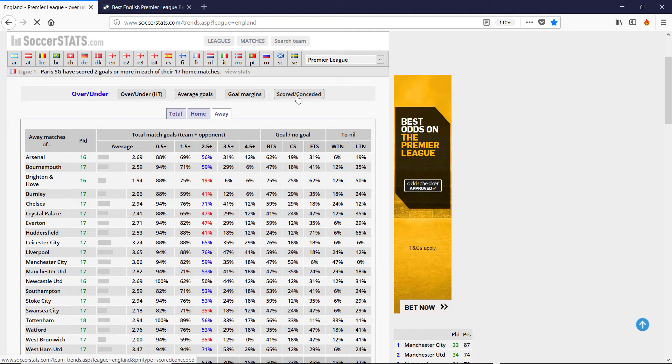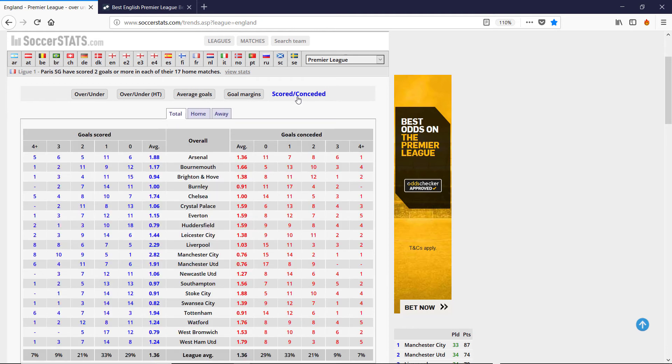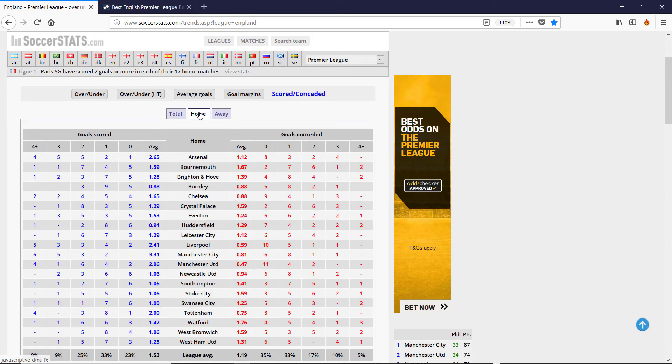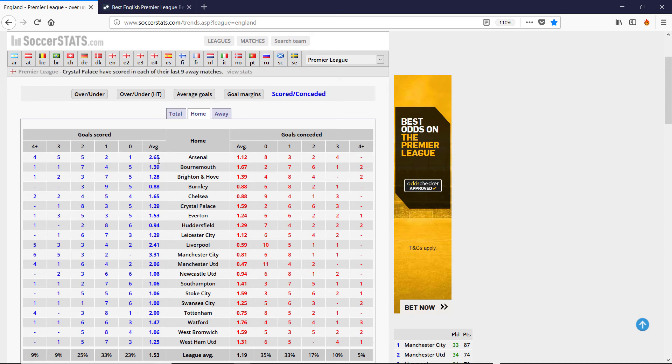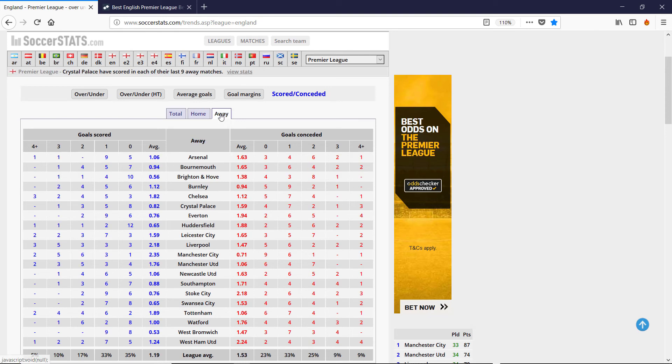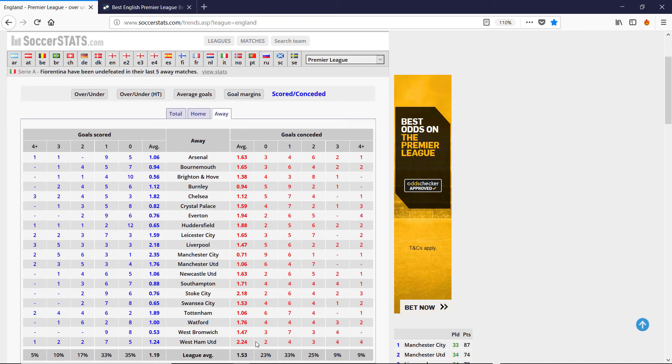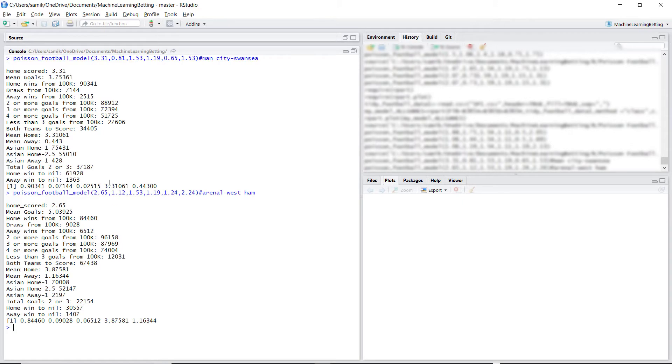It's on SoccerStats, you just click on overs and unders. And then we can get the goal rates from this table. As we saw, Arsenal at home, they score 2.65, concede 1.12. They're playing West Ham, who, when they're away, score 1.24, concede 2.24. So getting those numbers, we can plug them in to our Poisson model in R.